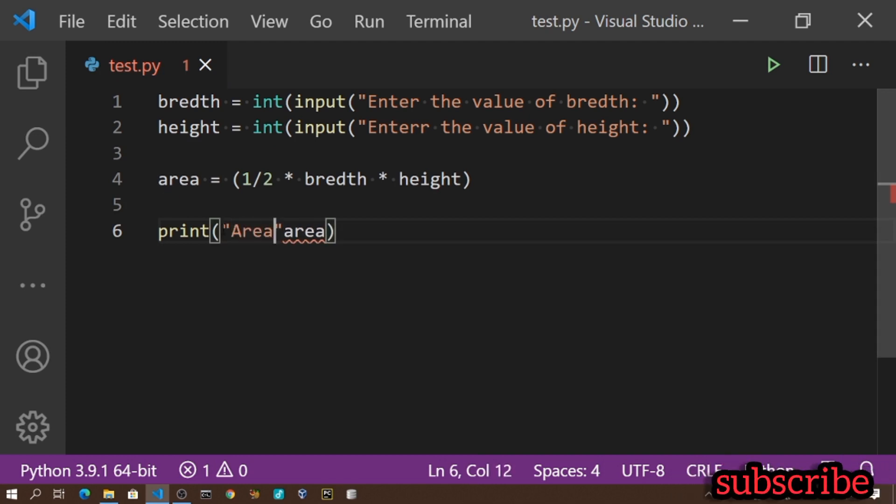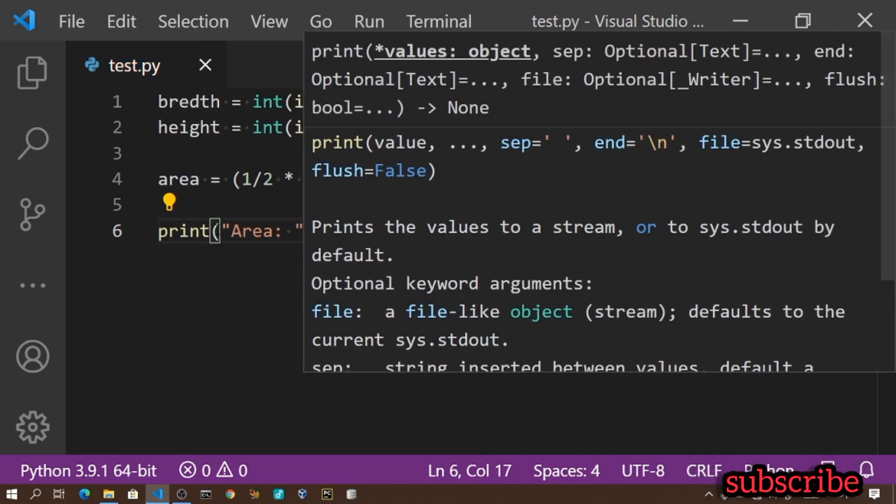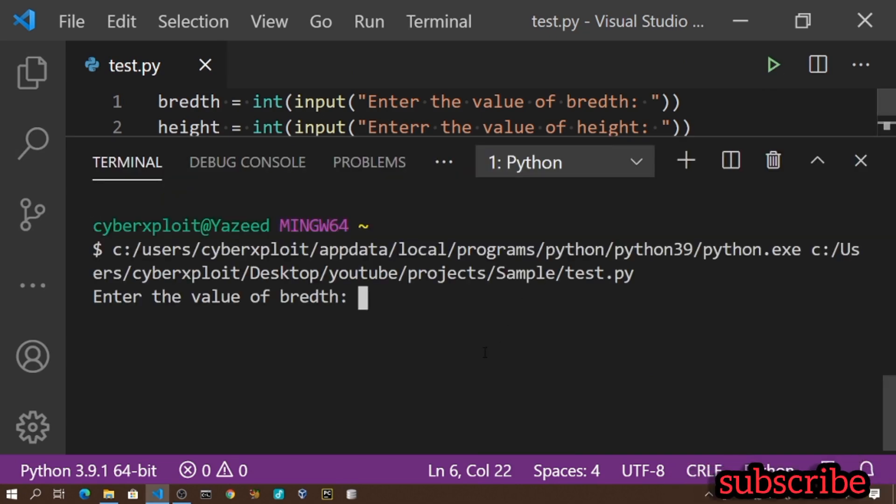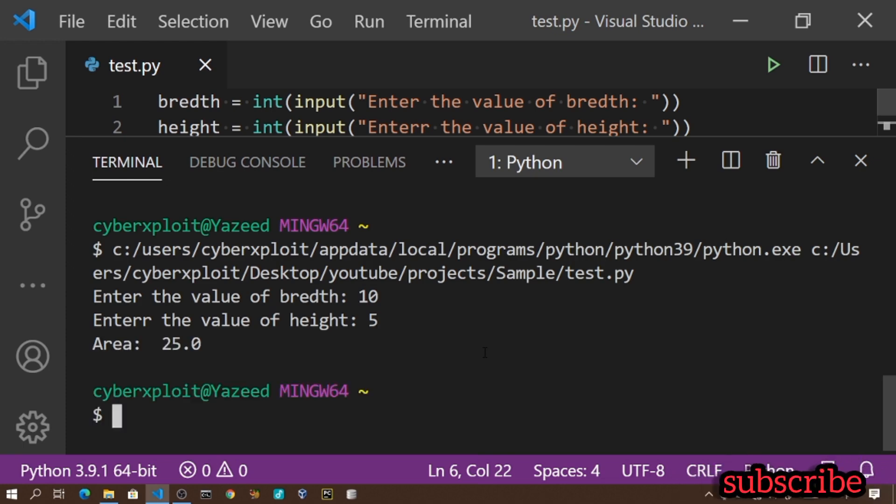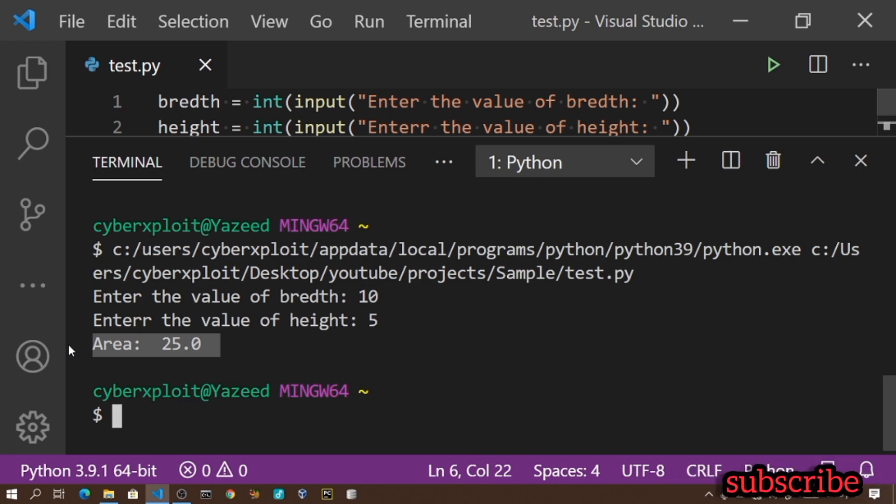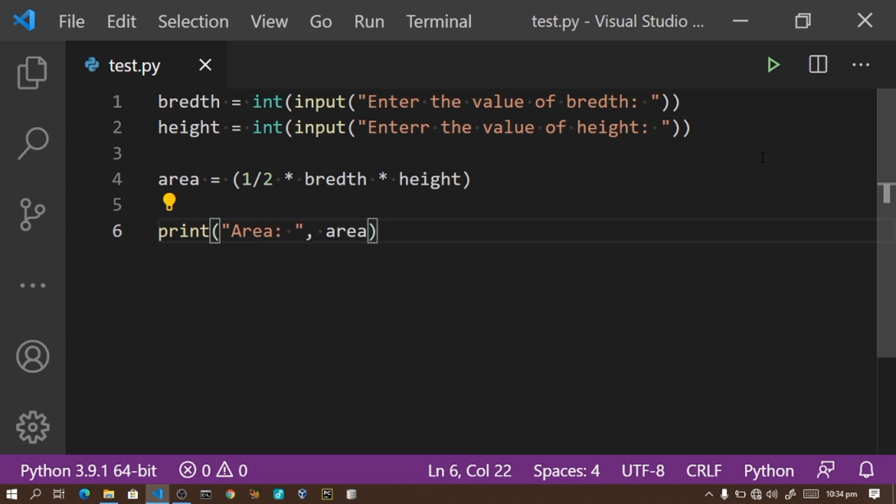Let me improve the output. I'll print 'area' as a string with a comma and space, then print the area variable. Now when I run it with breadth 10 and height 5, it displays 'area is equals to 25'. The calculation is one over two times 10 equals 5, times 5 equals 25.